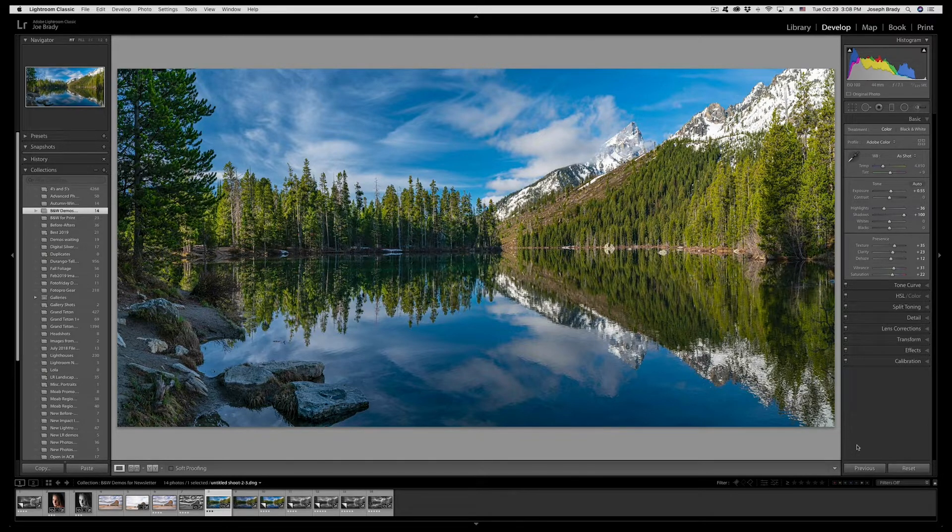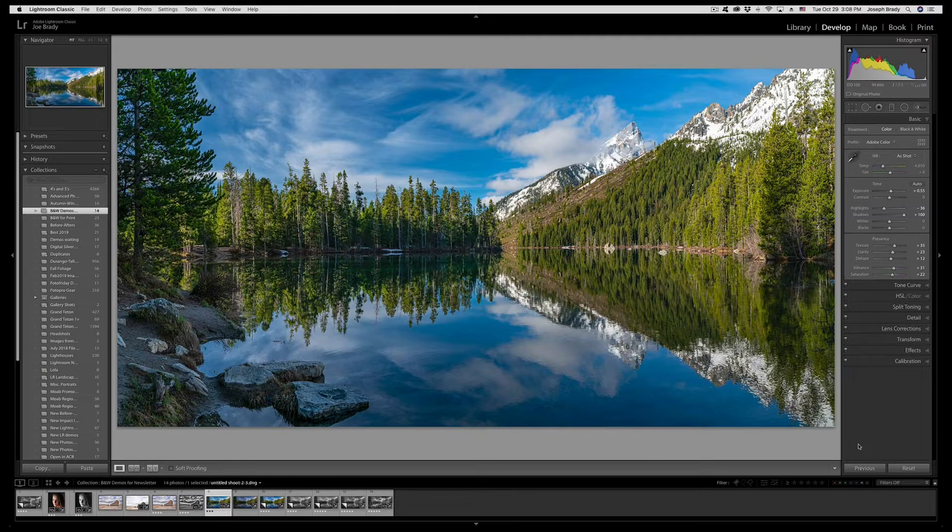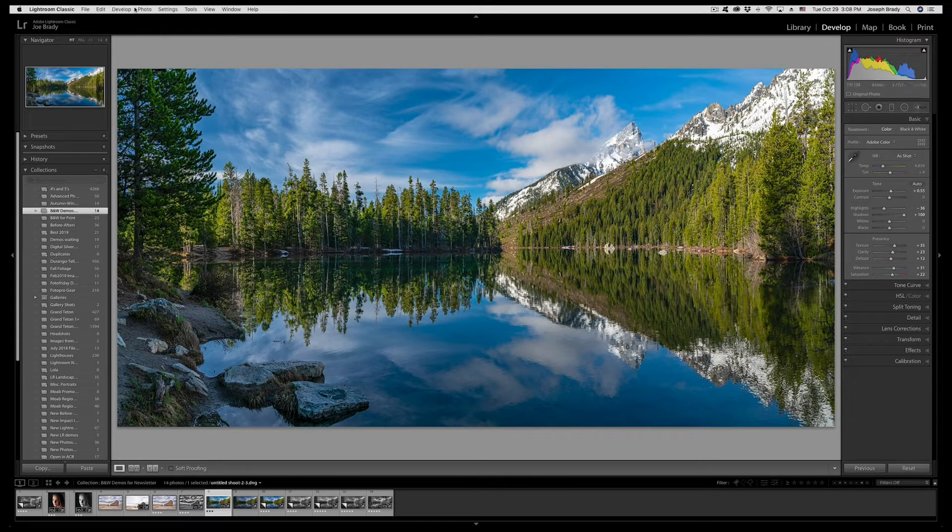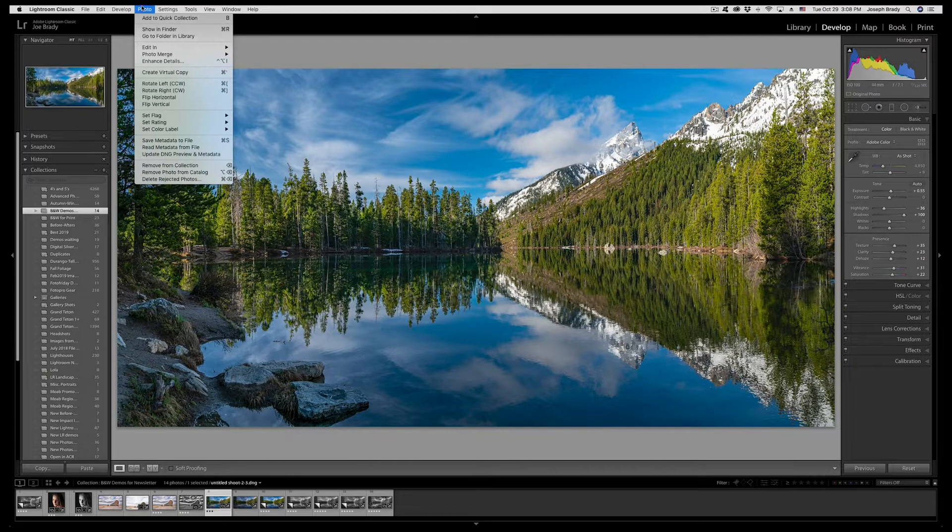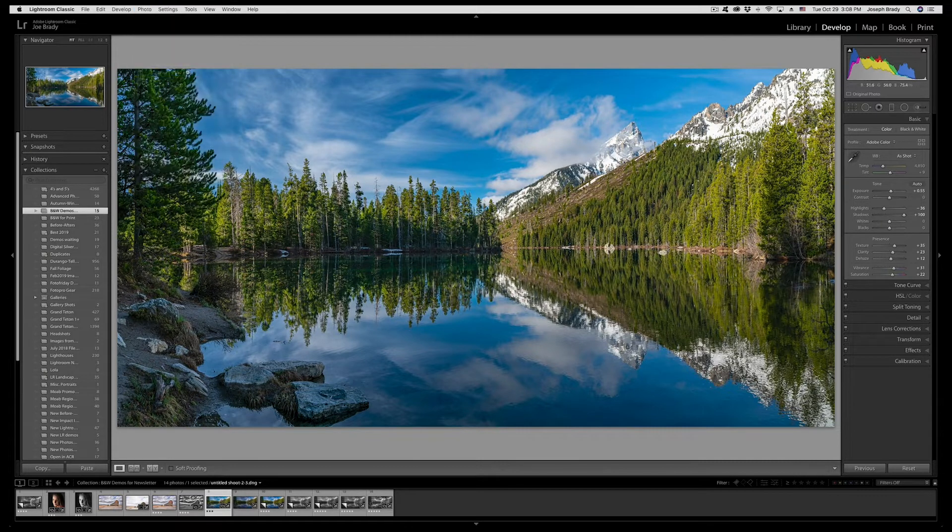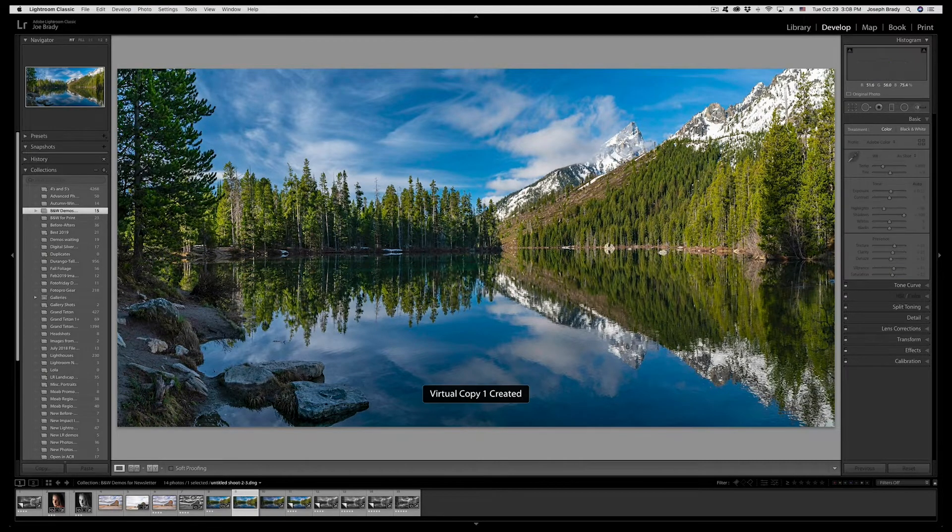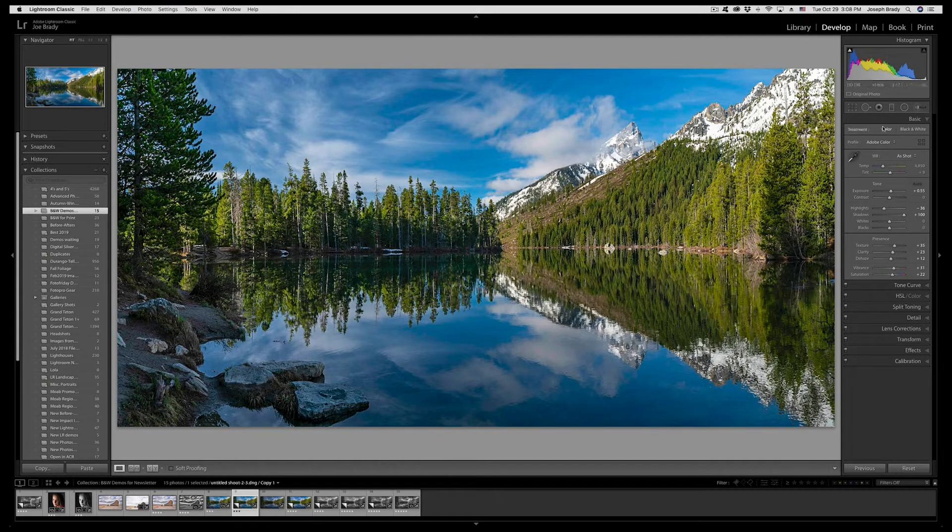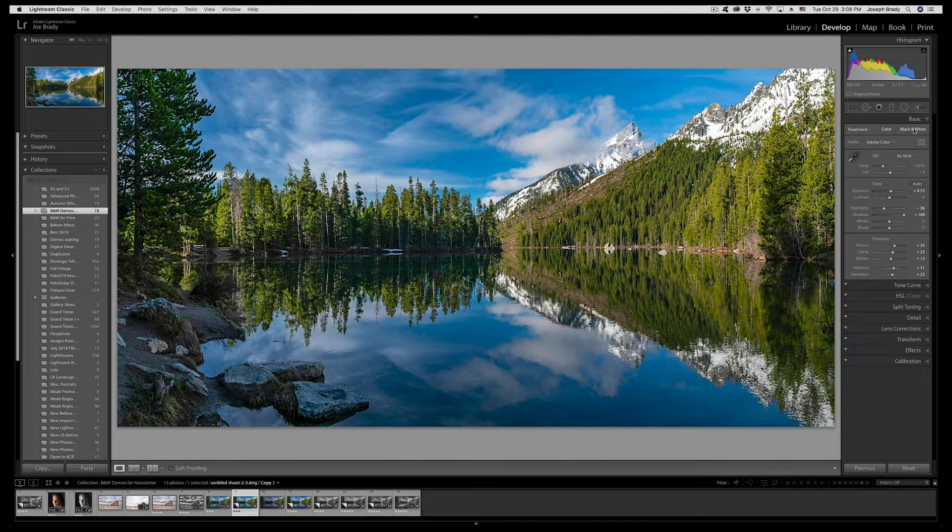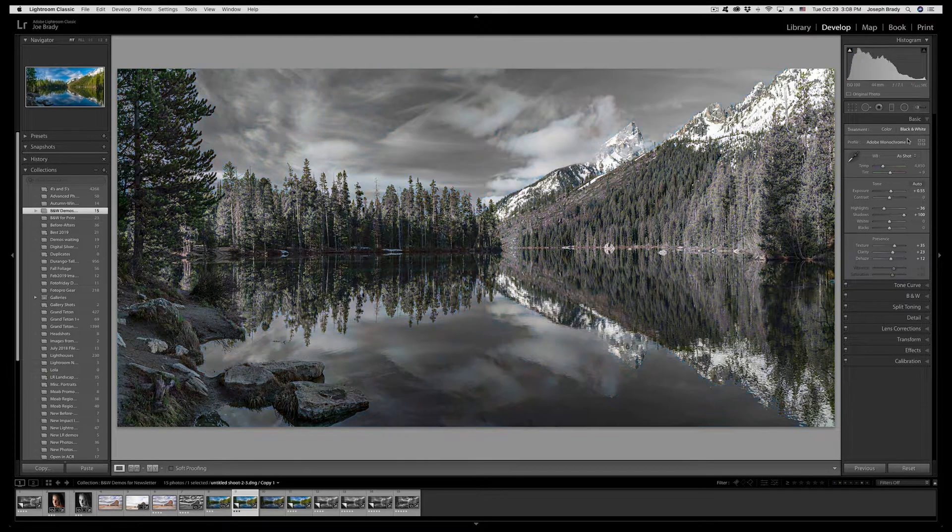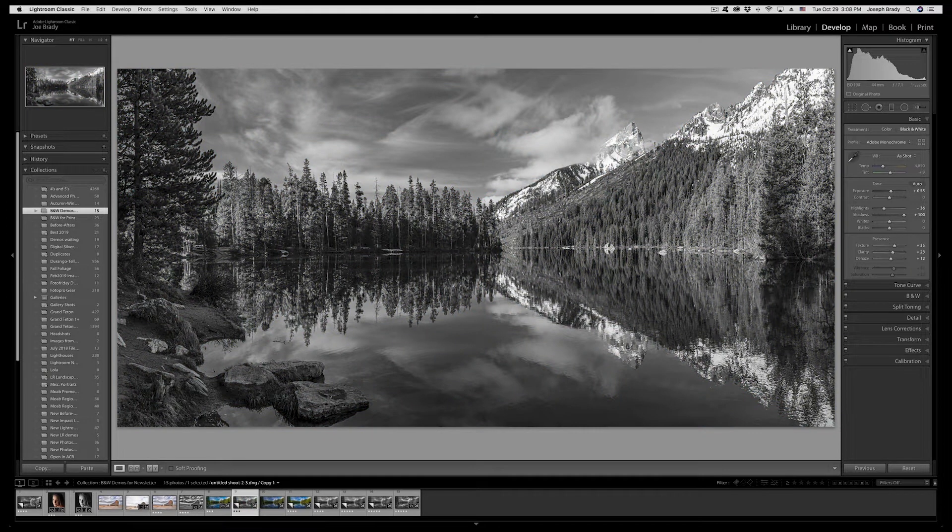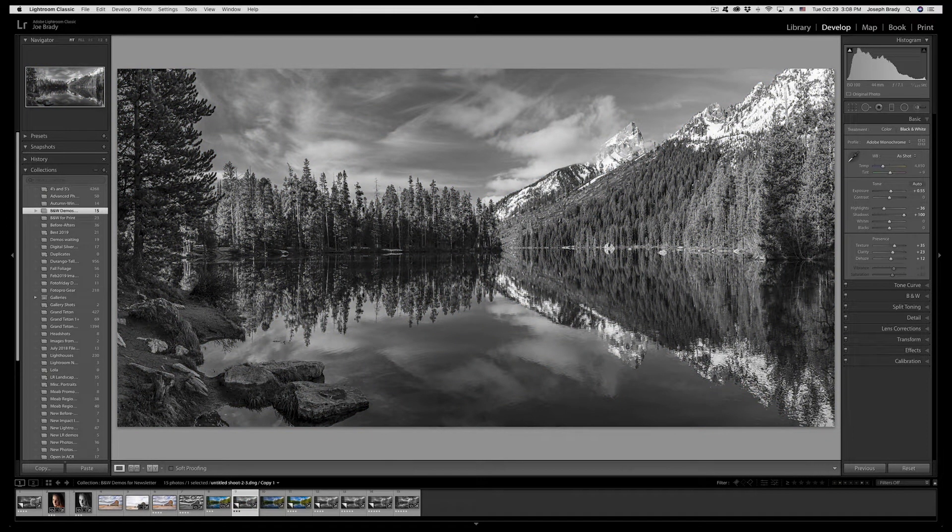So now we have an image we can convert to black and white. I'm going to do it two different ways. The first way we're going to do it natively in Lightroom itself. Before I do that I'm going to make a virtual copy so I have my original. If you come up to photo you'll see an option create virtual copy, on a Mac it is command apostrophe. So we have our virtual copy and now I'm going to come back up to the basic panel and simply click on black and white.